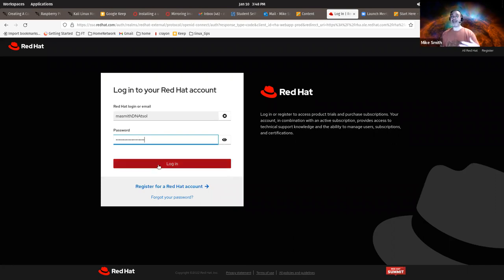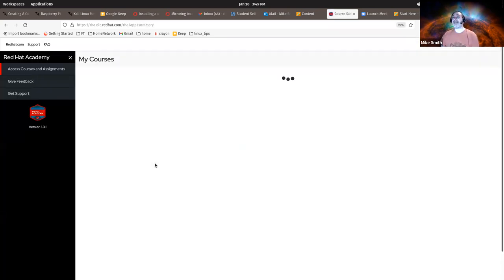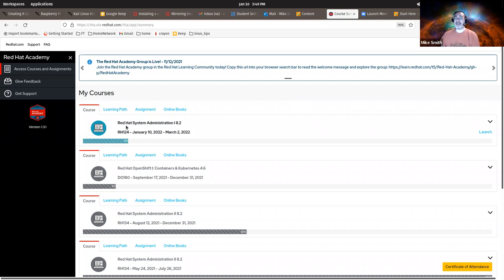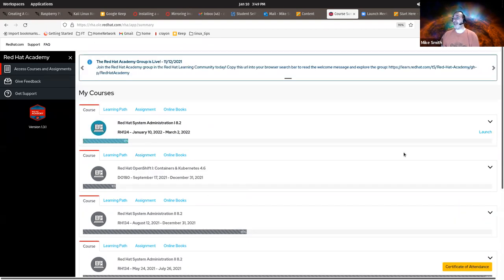Once I've sent you an email back saying that I've enrolled you and you should be good to go, this is when you can click here and log into your Red Hat Academy account using your Red Hat ID. At which point you will log in and see the courses that you have been enrolled in that are currently operating or that you've done in the past. To launch the course material, you'll go over here to the right and click on Launch.